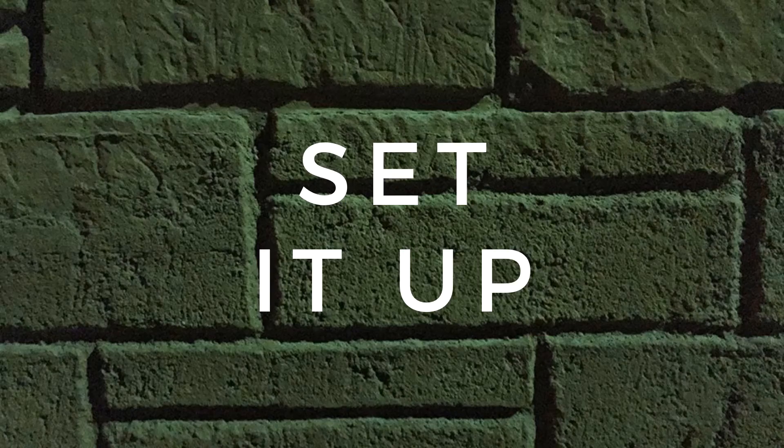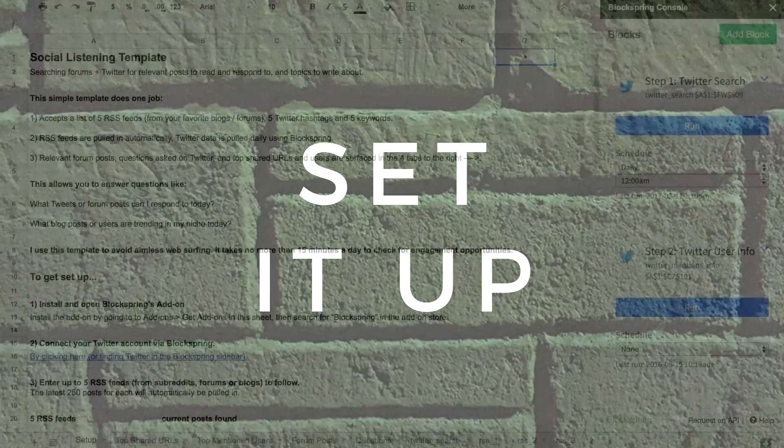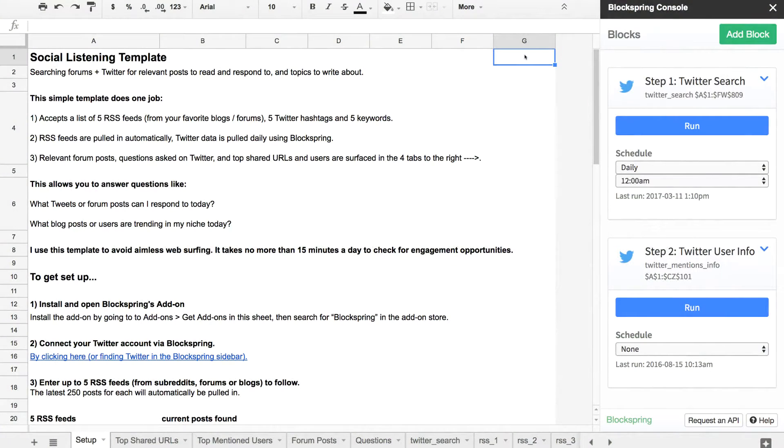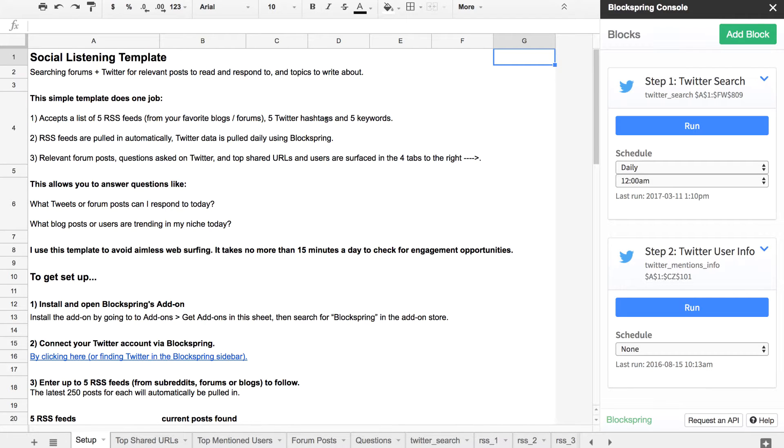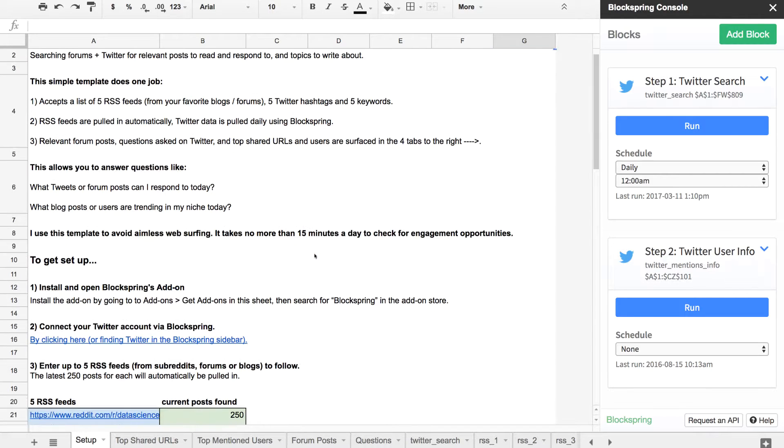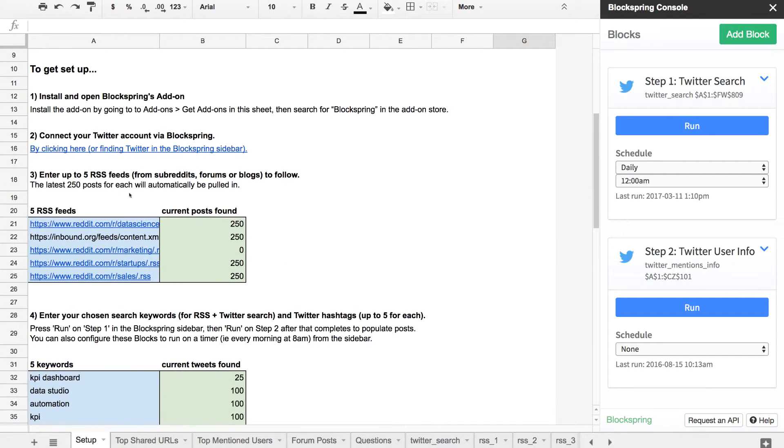To get set up with this social listening template, you'll need to go through three steps. The first one is to get Twitter all set up to be pulling posts in for keywords and hashtags that you select. All these instructions, by the way, are on the setup tab—it goes through them in detail.